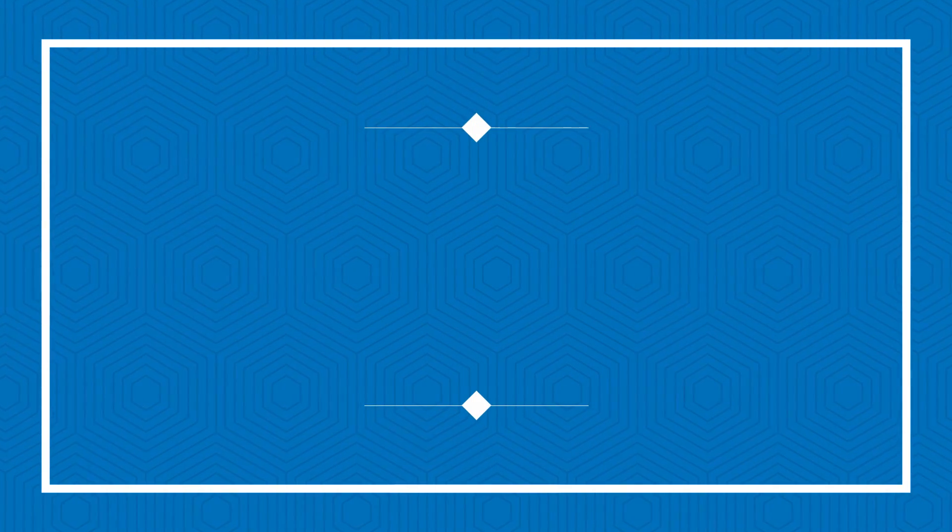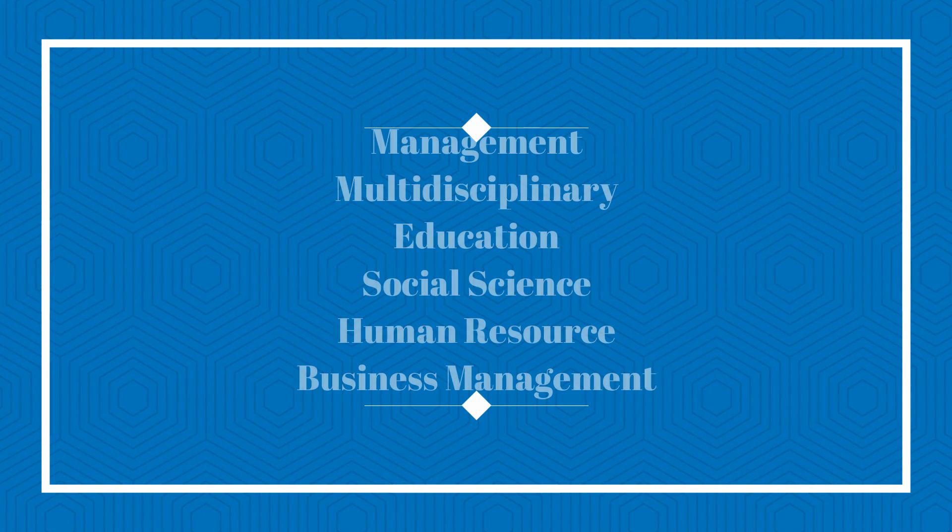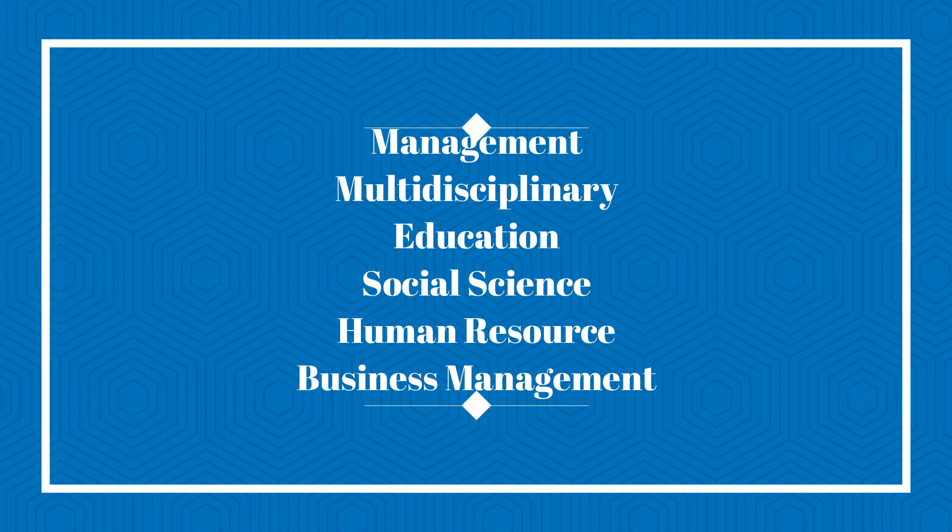Hi, in this video let's see a few paid and unpaid journals related to management, multidisciplinary, human resources, education, etc. Before proceeding, please understand that I'm releasing this video during March 2023.